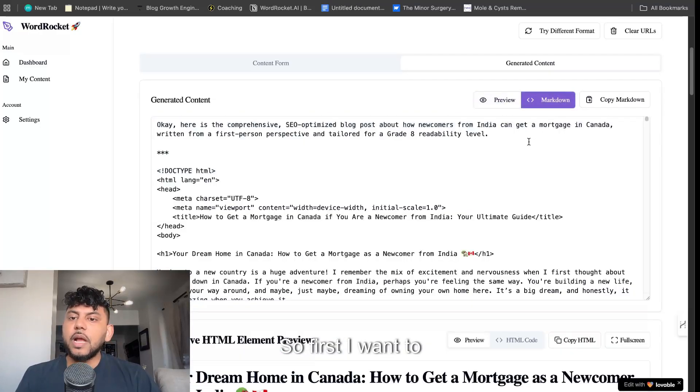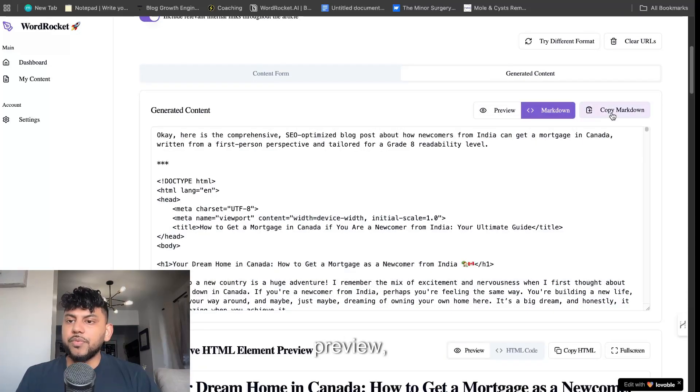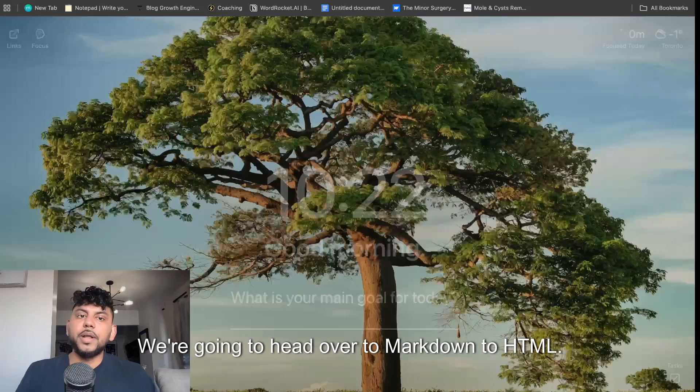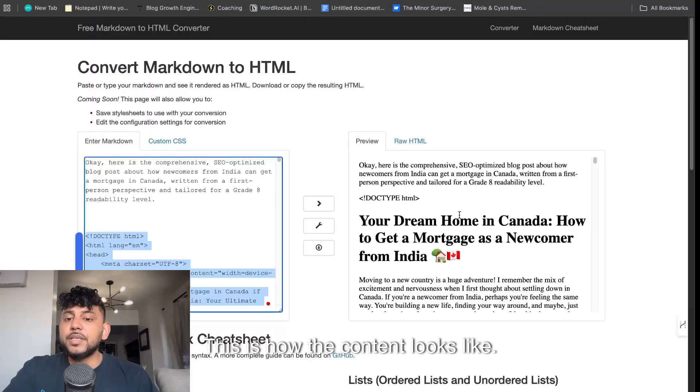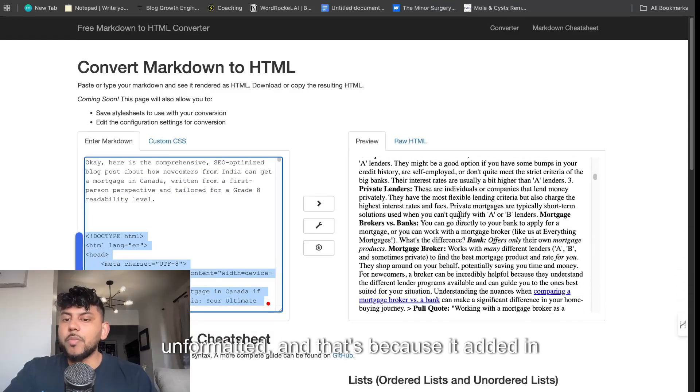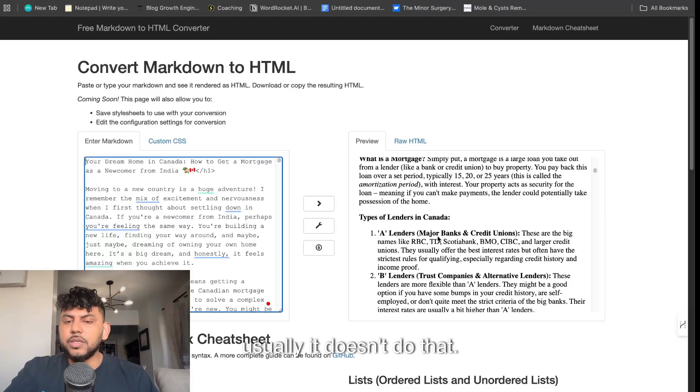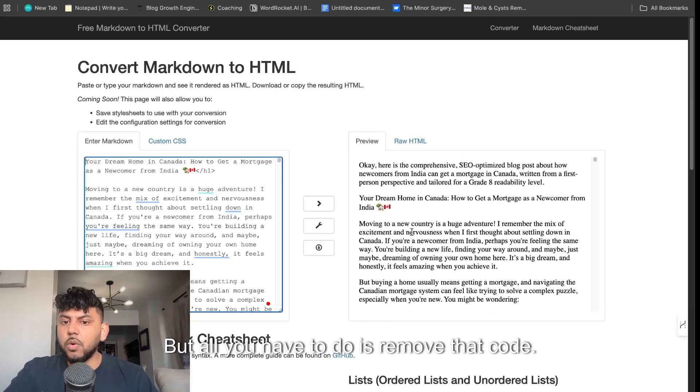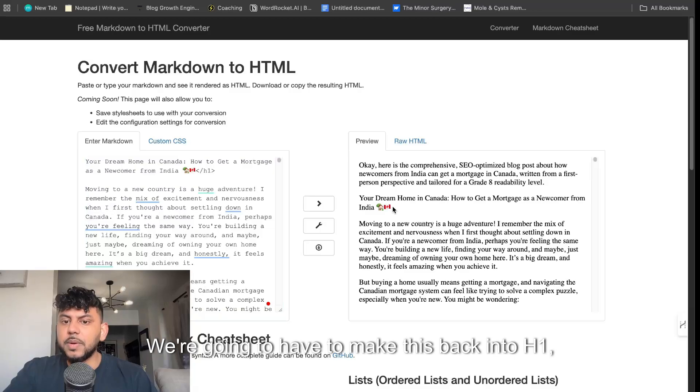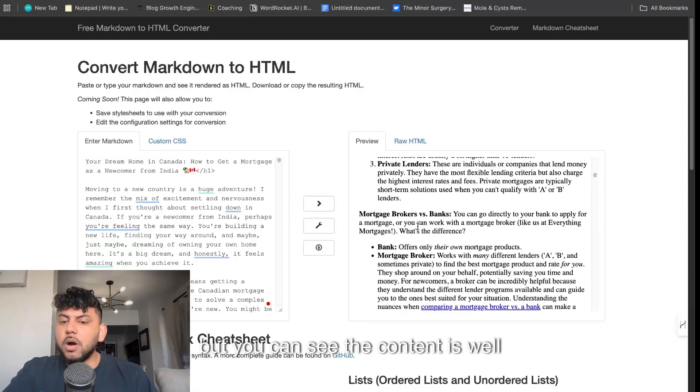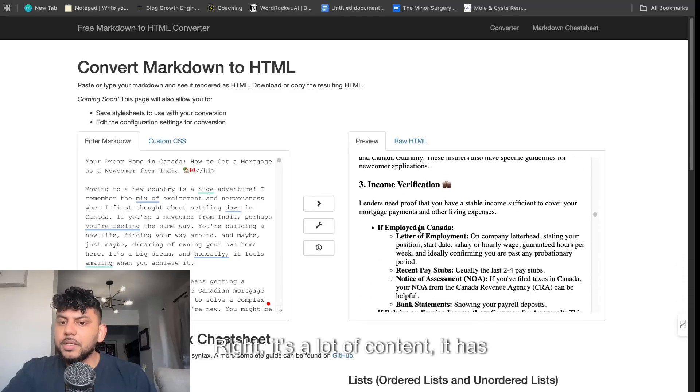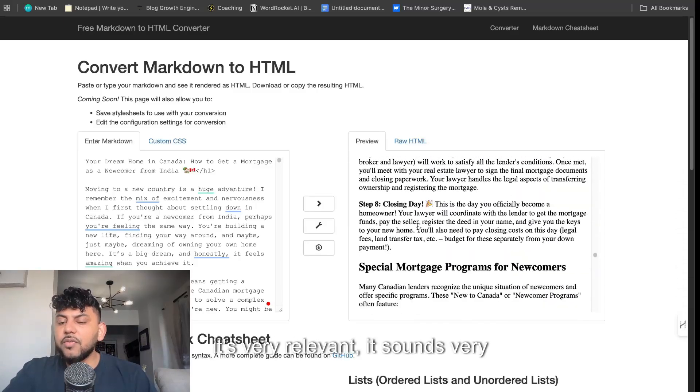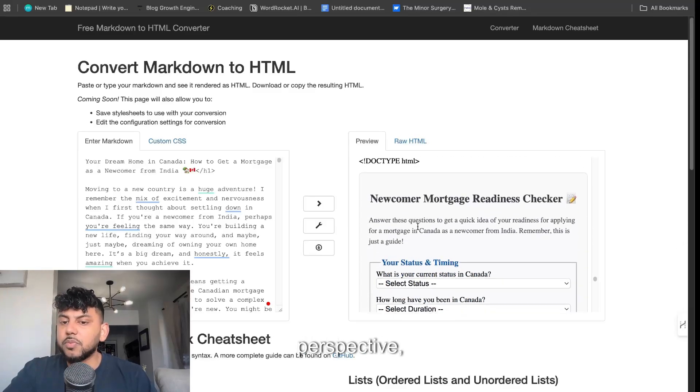I want to show you guys how to copy this the best. You want to hit preview, copy markdown. We're going to head over to markdown to HTML. This is how the content looks like. It looks a little bit unformatted, and that's because it added in some code at the top here. Usually it doesn't do that. But all you have to do is remove that code. As you can see, the content looks really good. We're going to have to make this back into H1. The content is well organized, it looks great. It's a lot of content. It has internal links. It's very relevant. It sounds very human-like. It's from the first person perspective.